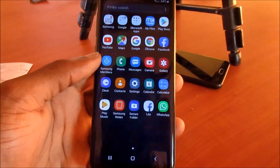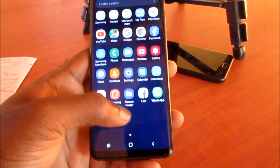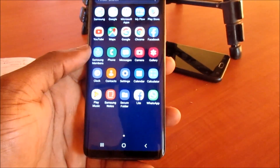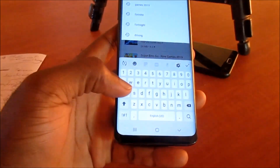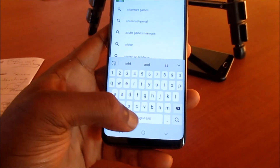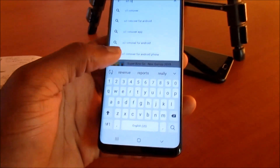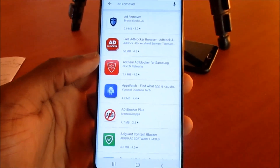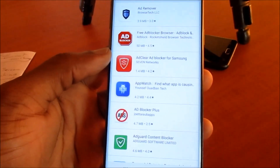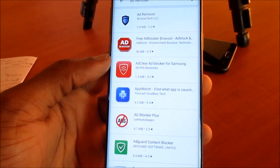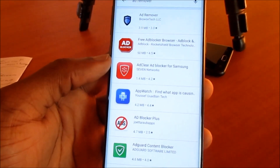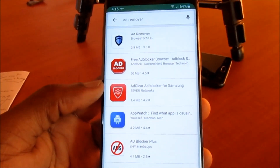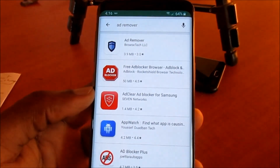There's also an app I want to recommend — an ad remover app. If you go to the Play Store and search, there are a lot of ad remover apps you can use. You can also use an ad blocker to block all ads, even from your internet browser.